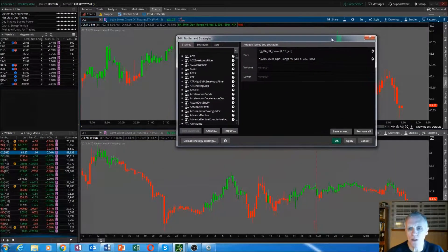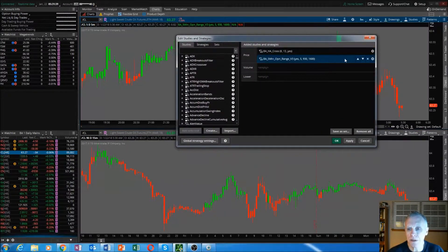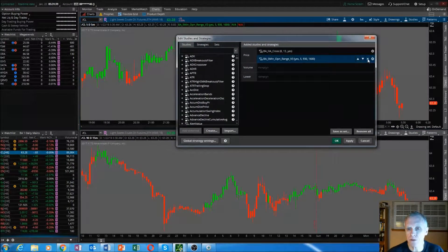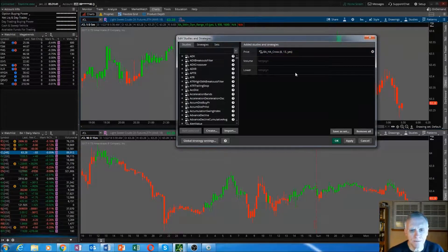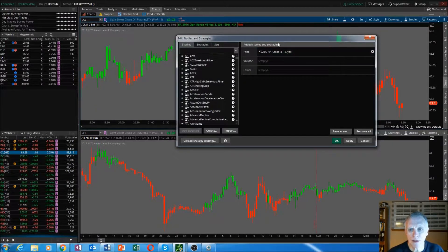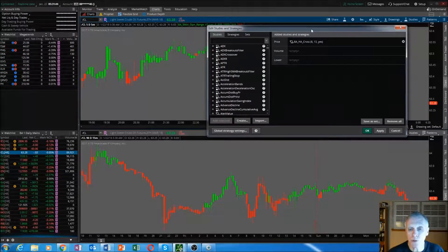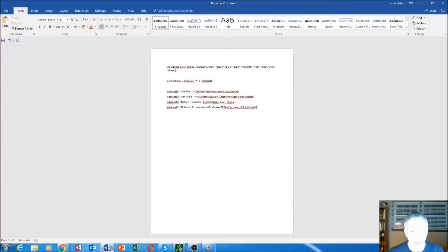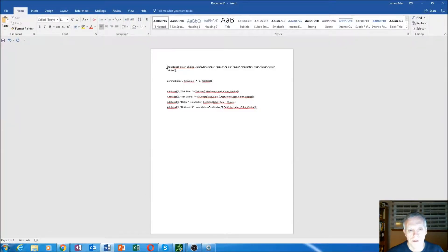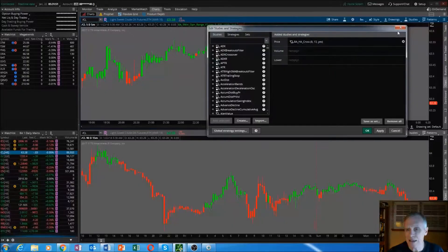Once we have that window open, go to your source that has the code. Here I pull the file up. Make sure you have your code.